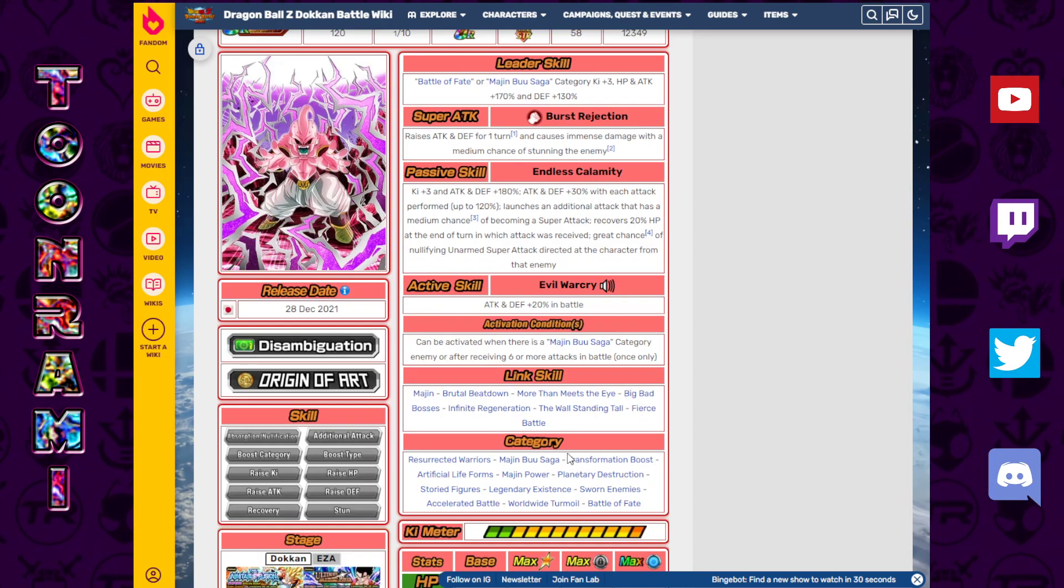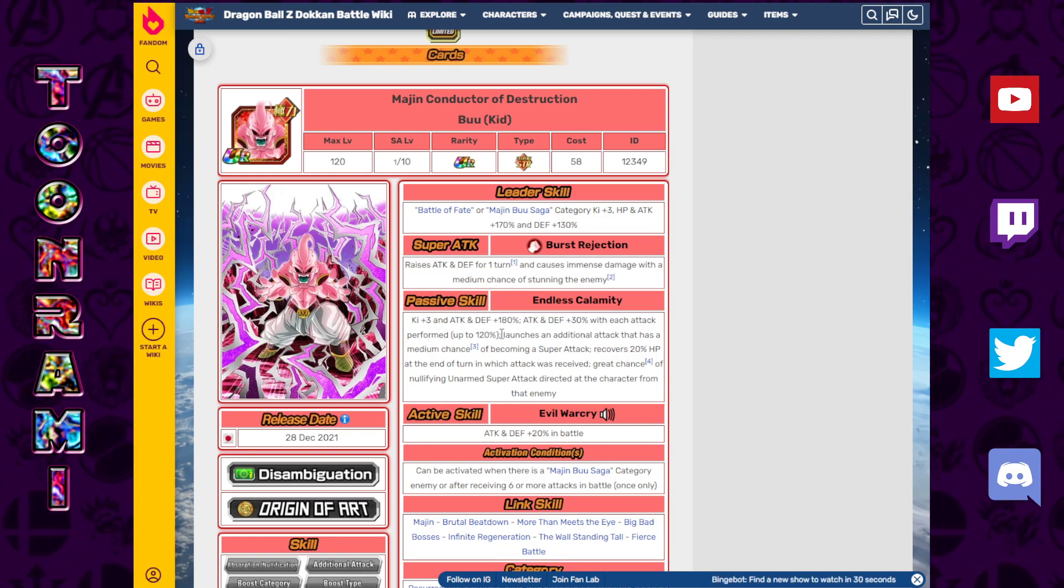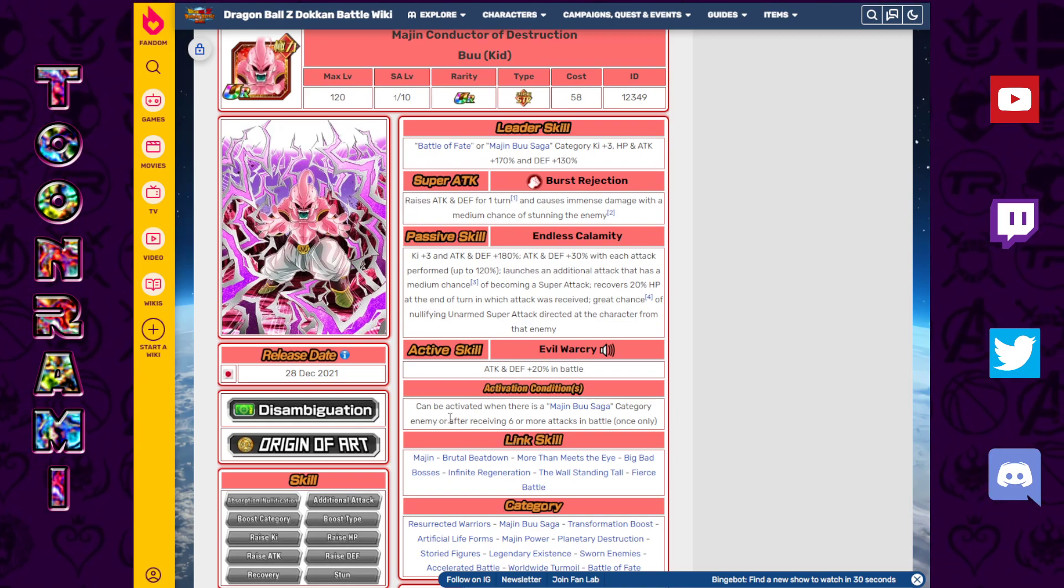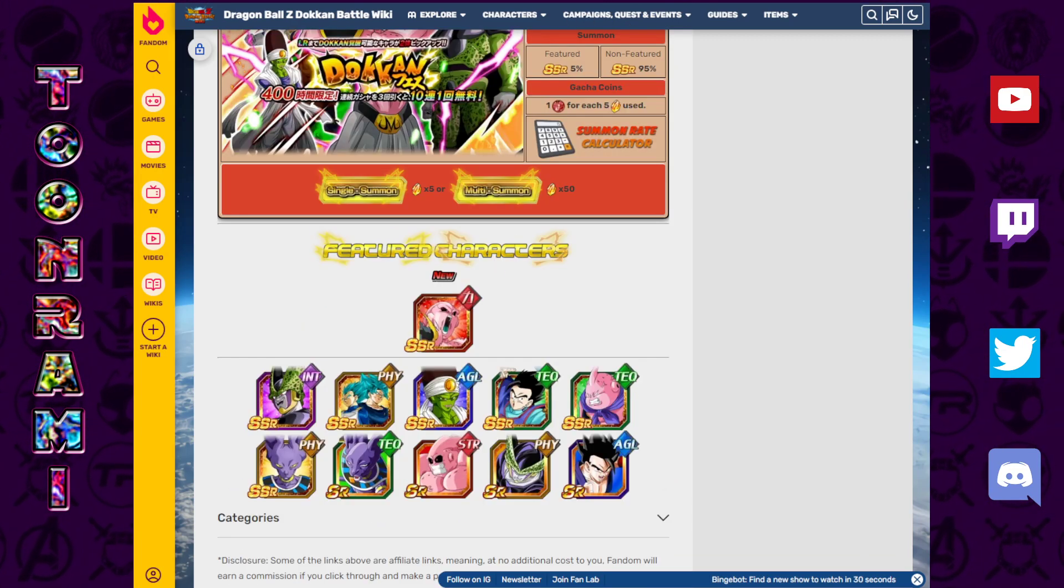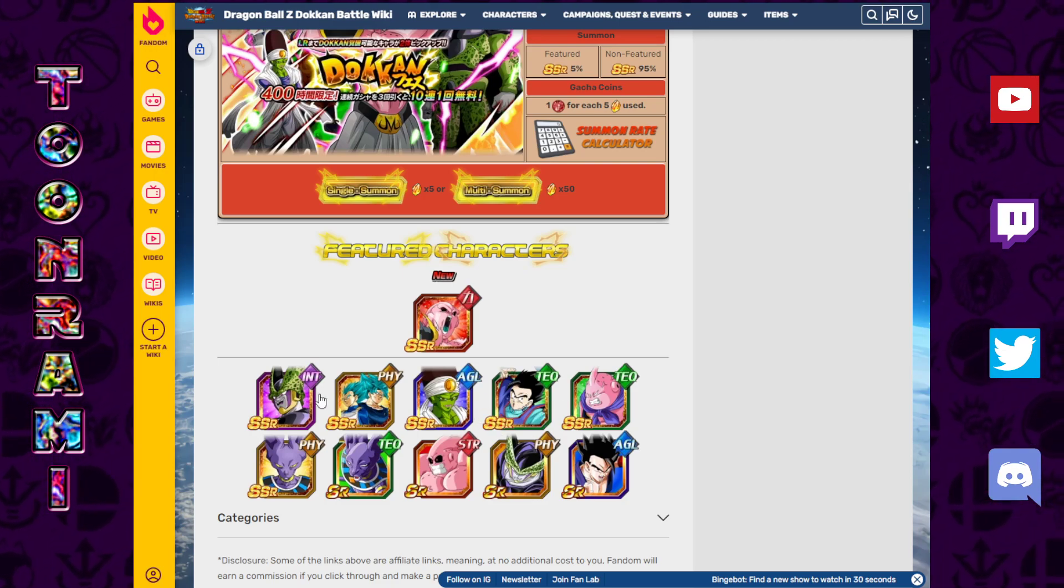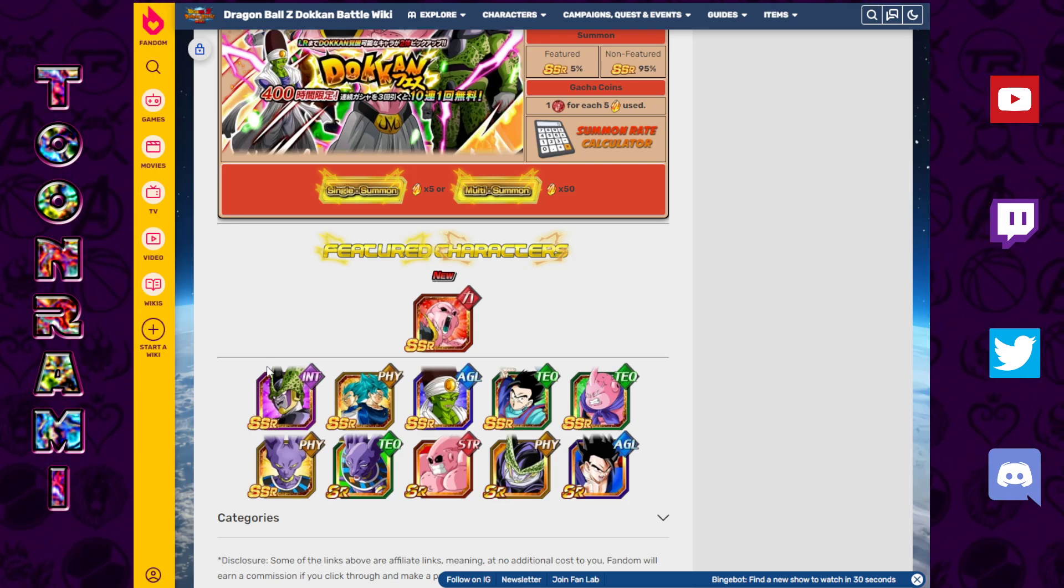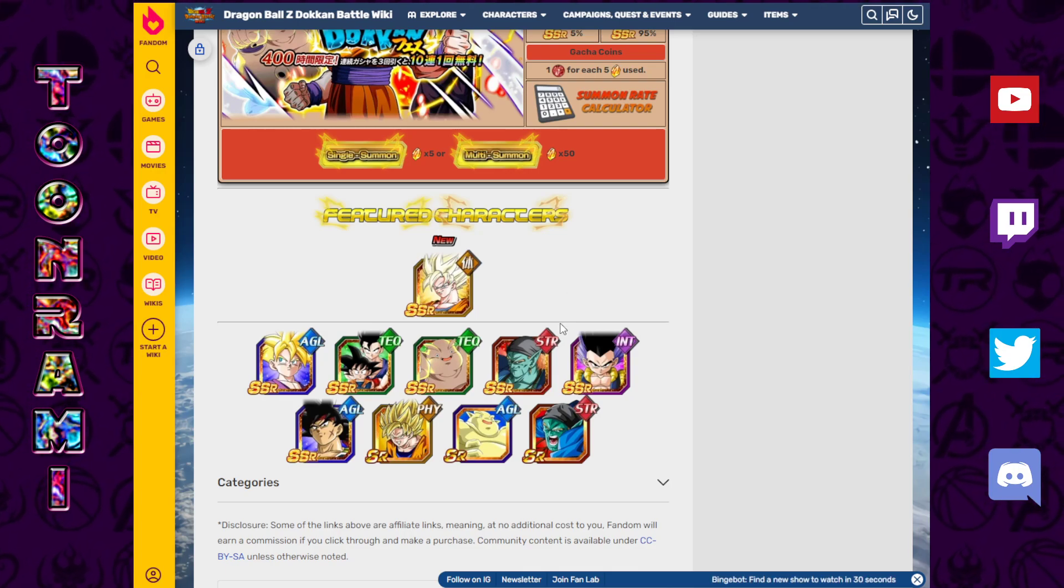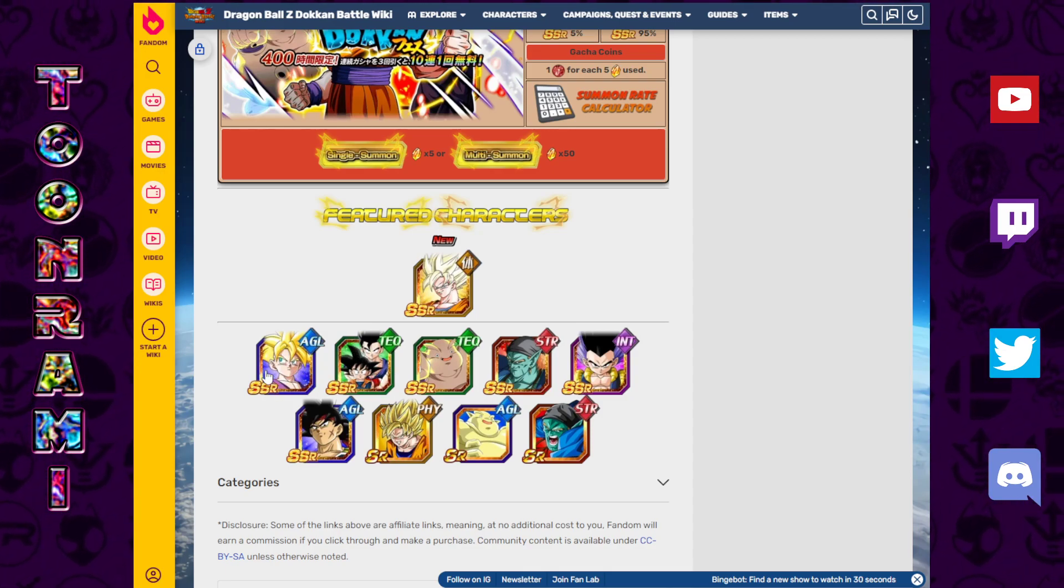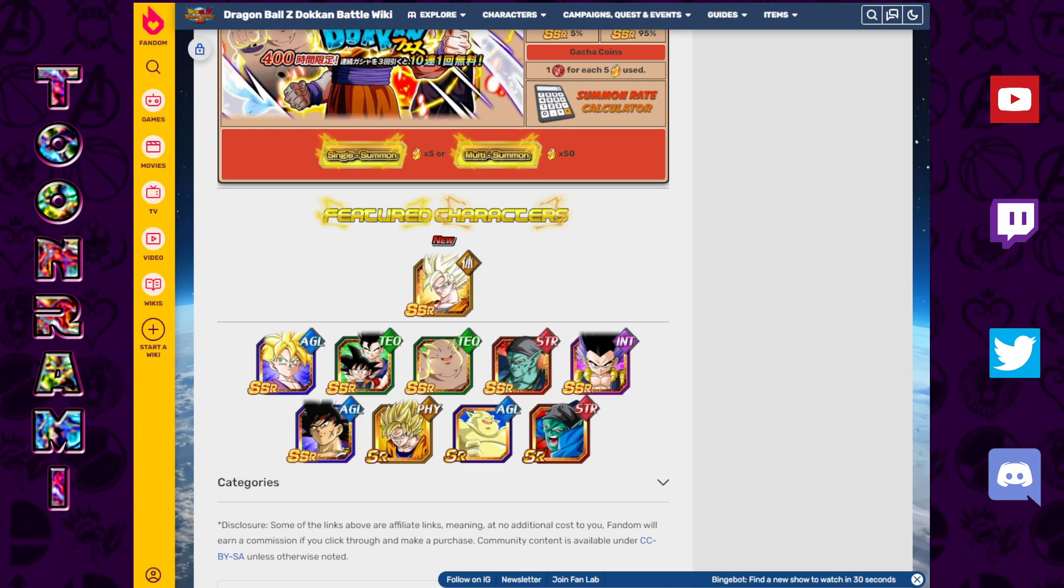Great chance of nullifying unarmed super attacks. Recovering 20% HP at the end of the turn is I think the first of its kind. I don't think there's another unit that has the ability to heal that much at the end of a turn. You can nullify unarmed super attacks, so the fact that his defense is low, yes that is a thing, but you could get up to 300% attack and defense with permanent stack. On the Kid Buu you've got the Piccolo and Gohan, one of the best T-Wars in the game. On the Goku side we've got the Janemba, Bojack, Gobros.